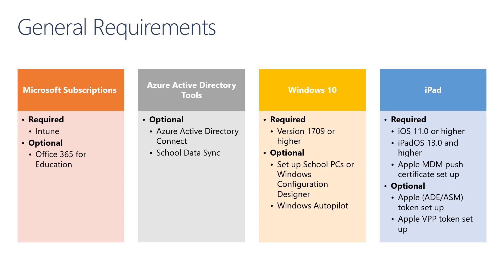For Windows 10, you are required to be at version 1709 or higher. There are a couple tool sets that can be downloaded from the Microsoft Store that will help us with the enrollment of Windows devices. One is called Setup School PCs, and there is a sister program called Windows Configuration Designer. These programs will be discussed further in the enrollment module.